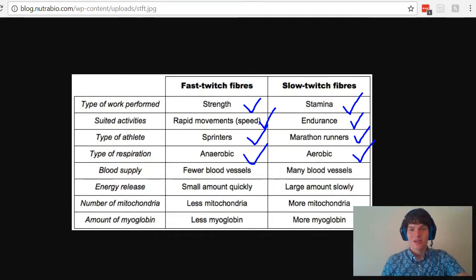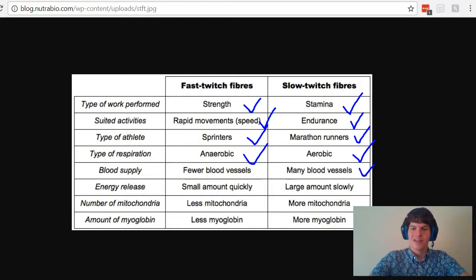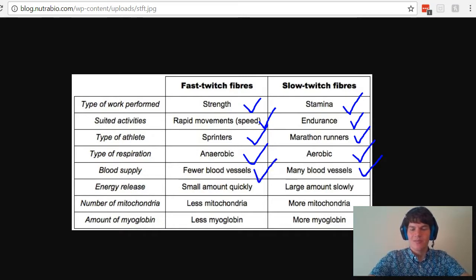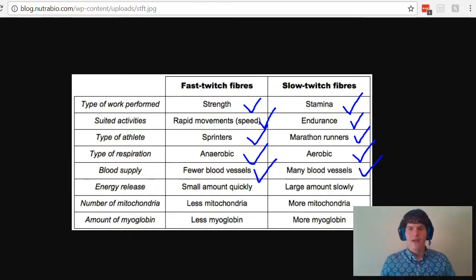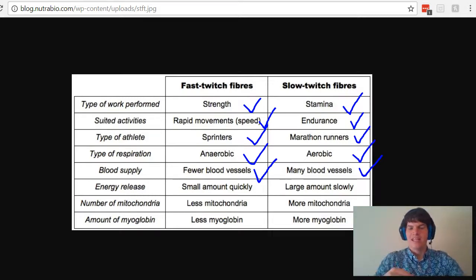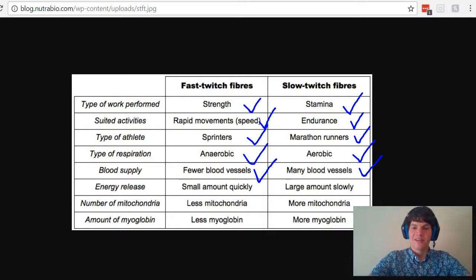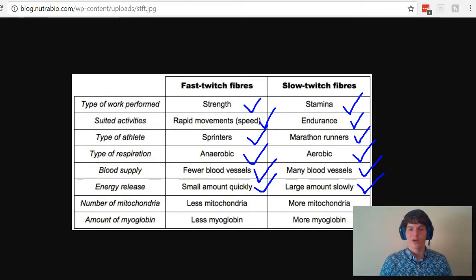Because slow twitch fibers primarily rely on aerobic respiration, they're going to need a lot more oxygen. For this reason, they're going to need more blood vessels to carry oxygen to them. In a similar fashion, fast twitch fibers don't need as many blood vessels, so you might as well get them out of the muscle to make way for more muscle fibers. For slow twitch fibers, the energy release will be great but very slow, whereas fast twitch fibers release a very little amount of energy, but it happens very quickly.